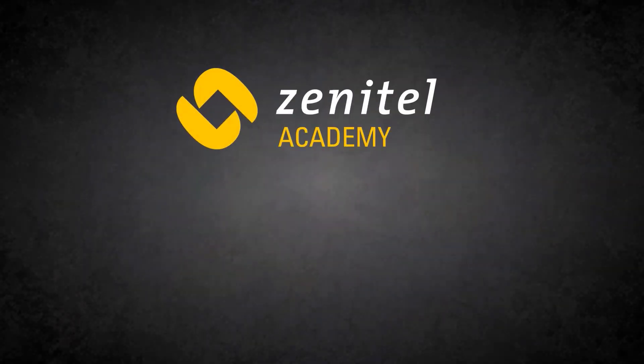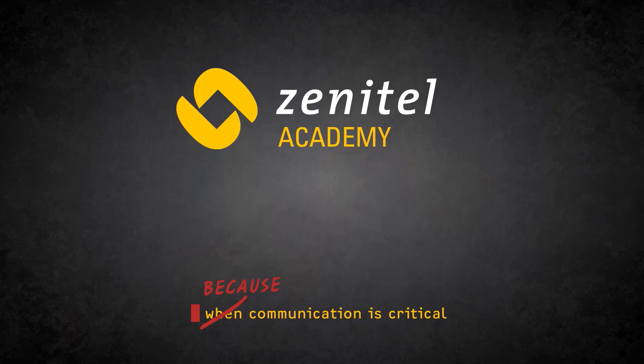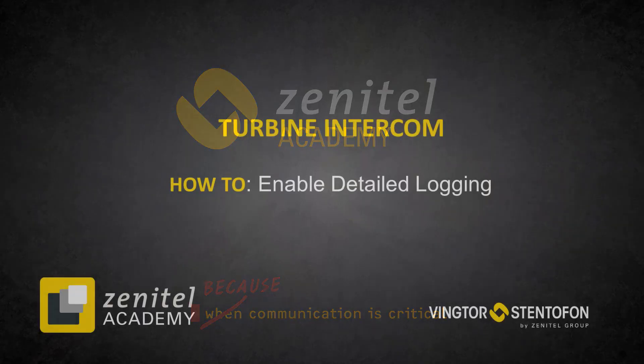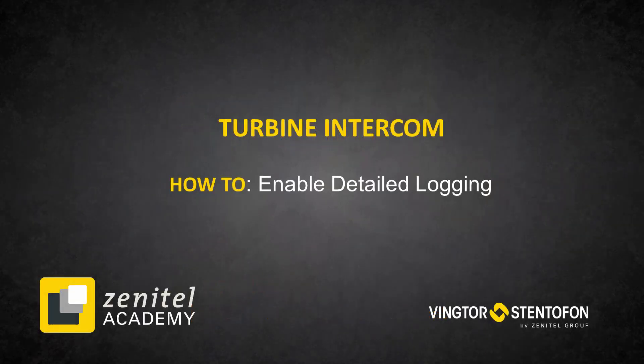Hello and welcome to this video from Zenitel. In this video, we will demonstrate how to enable detailed logging on the turbine series of intercoms.